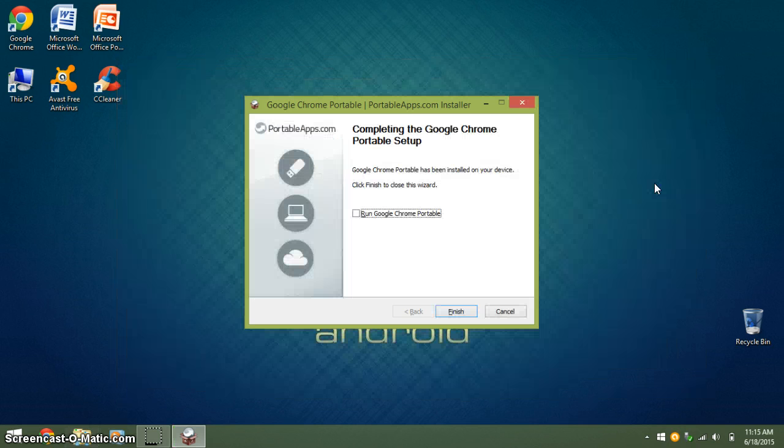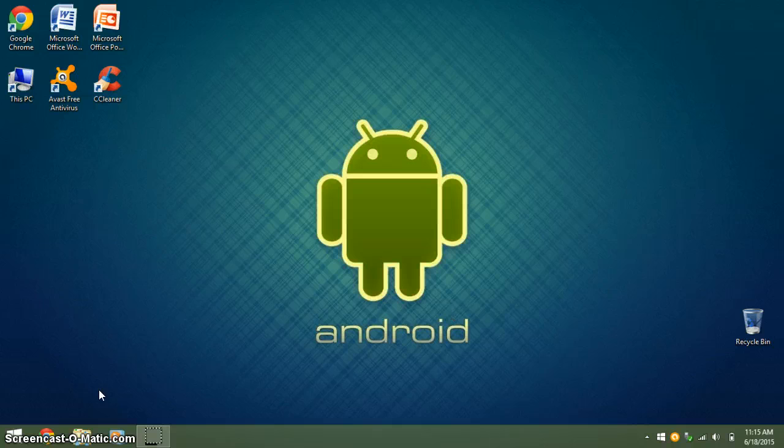Once it has finished installing, click Finish. Now, you can eject your flash drive.